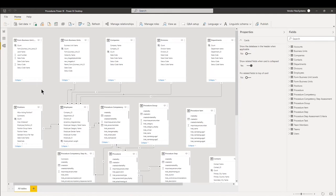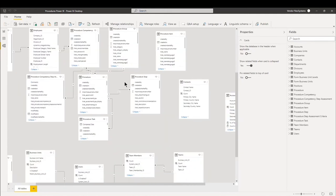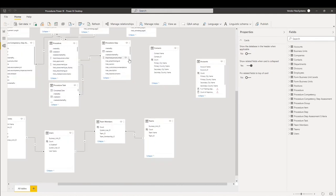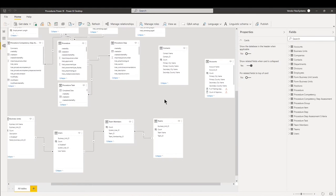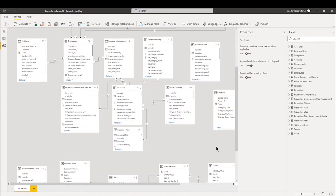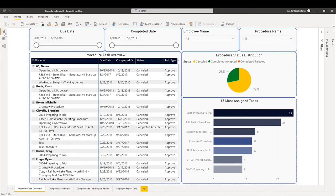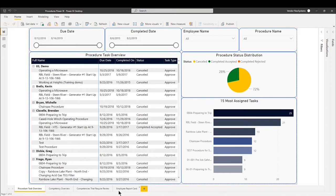For more information, we do have a document out, and if you do require that, please email support at itrack365.com. So we have four tabs here: Procedure task overview, competency overview, competencies that require review, and employee report card.